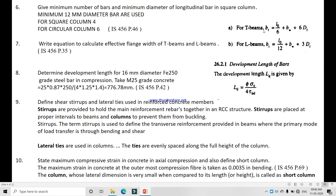Next, determine the development length for a 60 mm diameter Fe 250 grade steel bar in compression, using M25 grade concrete. The development length equation uses the bar diameter and sigma s, which is 0.87 times Fe 250, divided by 4 times tau BD. For M20 concrete, tau BD is 1.4, and we multiply by 1.25 for compression. If it is Fe 415 or Fe 500, we must again multiply by 1.6.